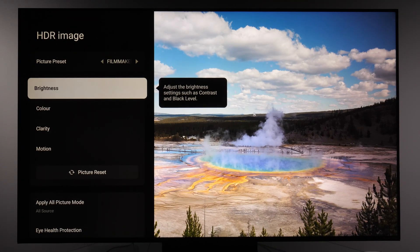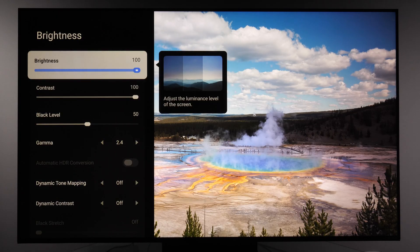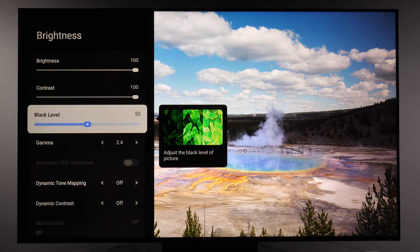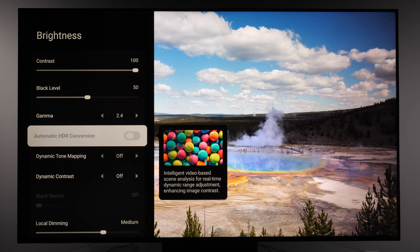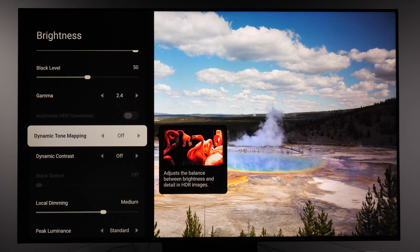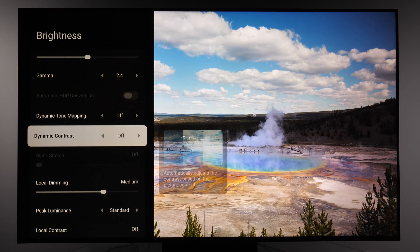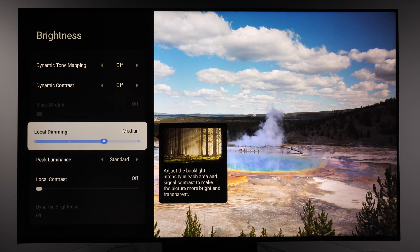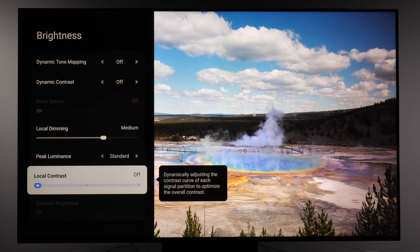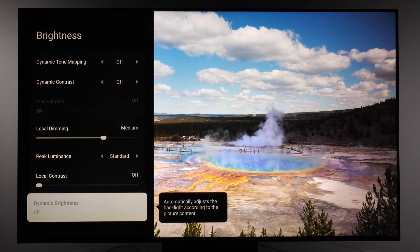I will select filmmaker mode and let's see which picture options we have. In the brightness submenu you have options to adjust the luminance of the screen. Here are my values: brightness 100, contrast 100, black level 50, gamma 2.4. Automatic HDR conversion is not available for HDR signals, only when viewing SDR. Dynamic tone mapping off, dynamic contrast off, black stretch not available.